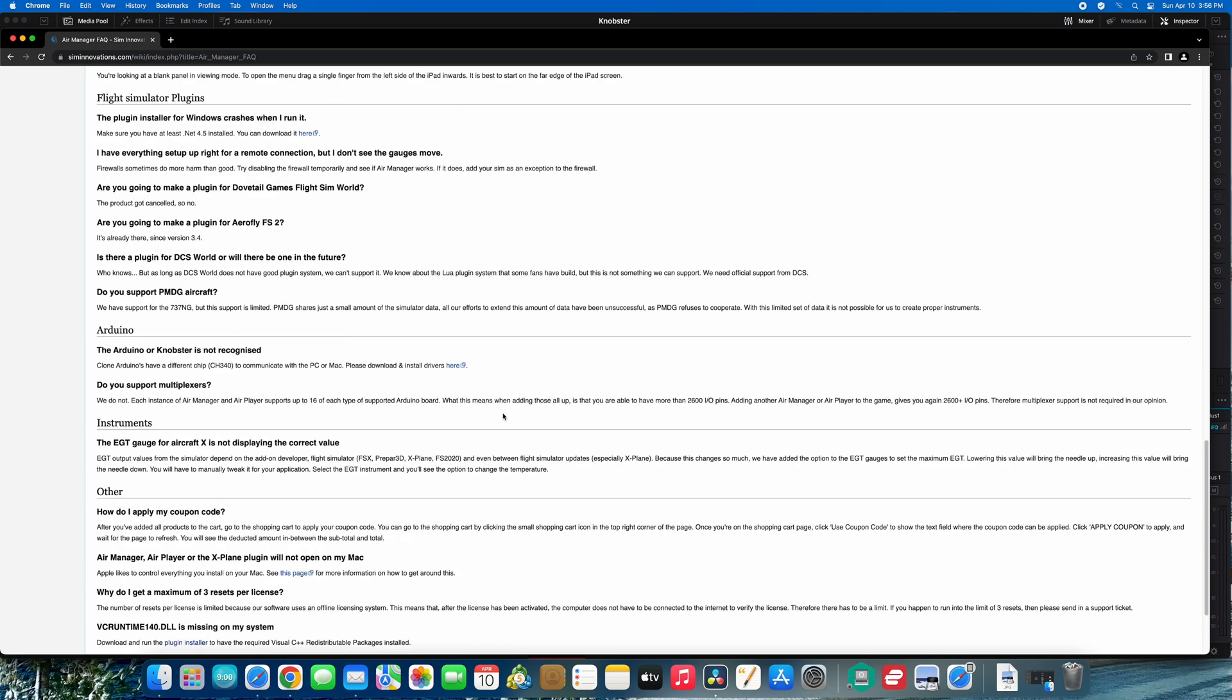So if you do the clone, make sure you go in and do the CH340 first. That will see it, you'll know your comm port. Make sure you do the bootloader because I still couldn't figure it out, and it finally worked. Finally got it going.